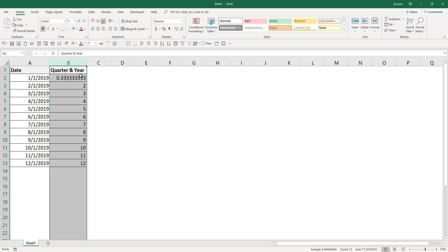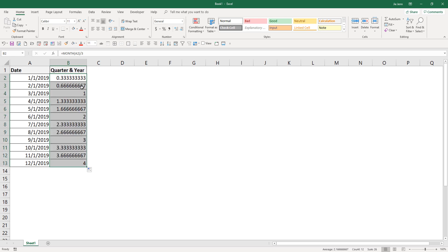And I'm going to auto fill this formula again. So here you will see that right now we get a decimal point from the division of 3.